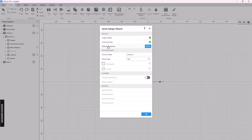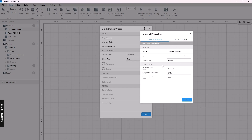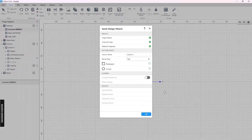The next step is material properties. You can change the concrete property and the rebar properties, but we will use the default properties here. You can change the property later if you want. Next, set the concrete name, and then choose the startup type.